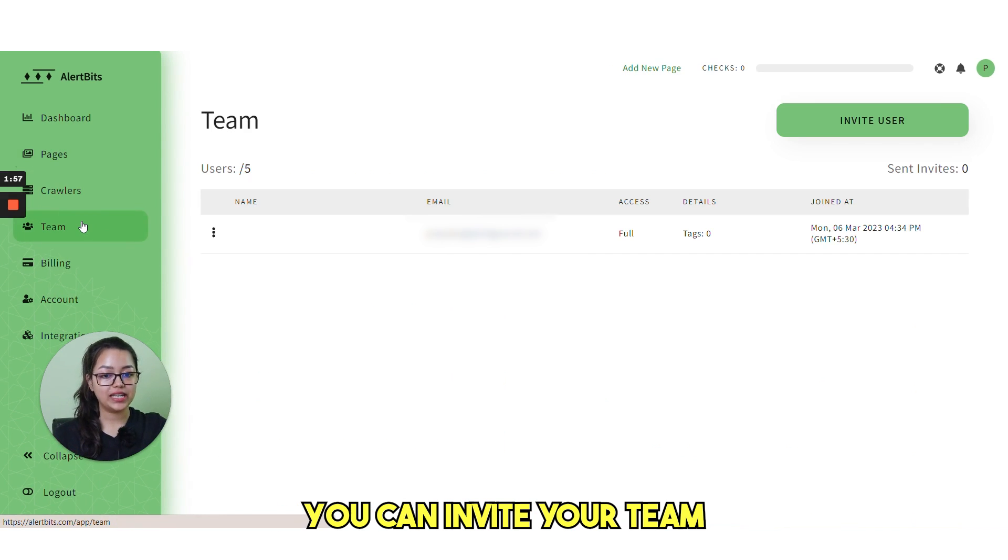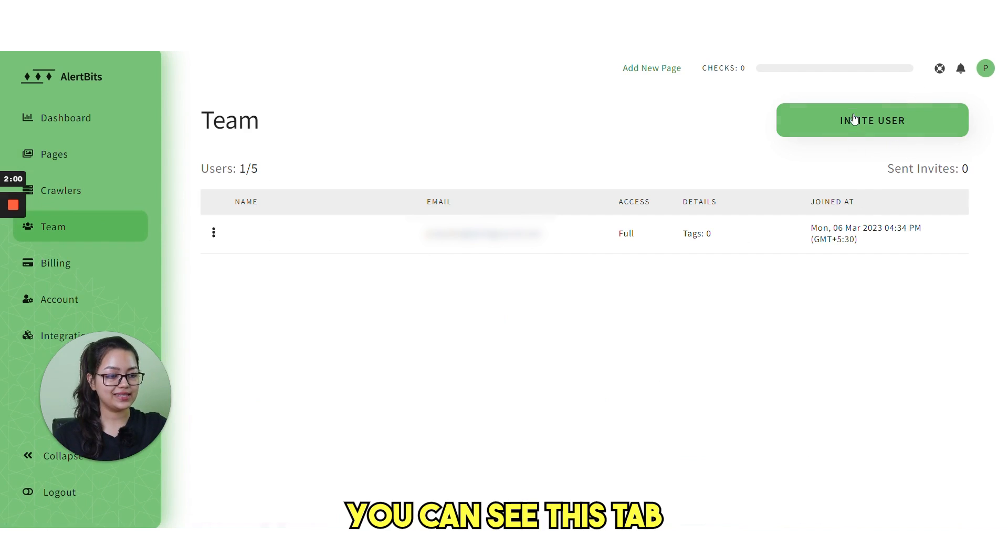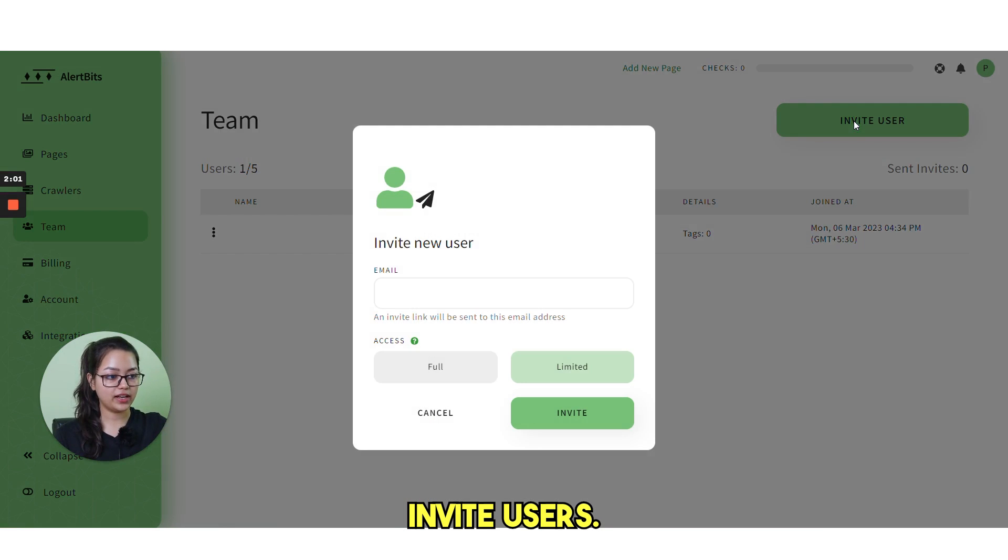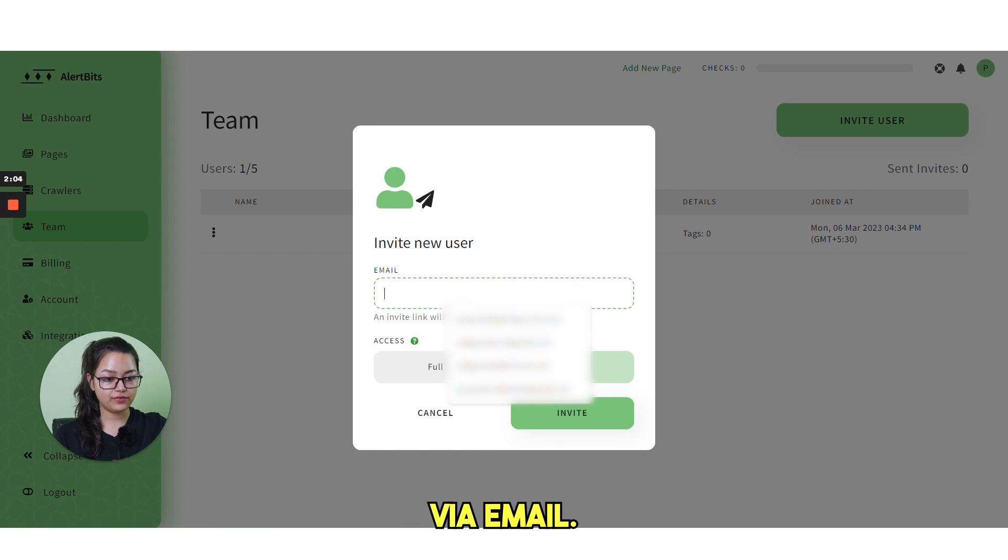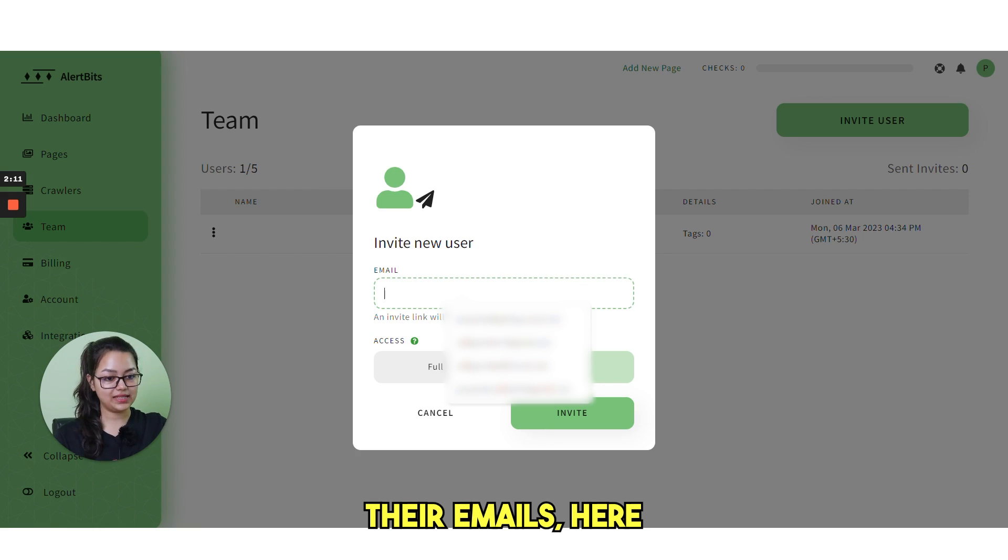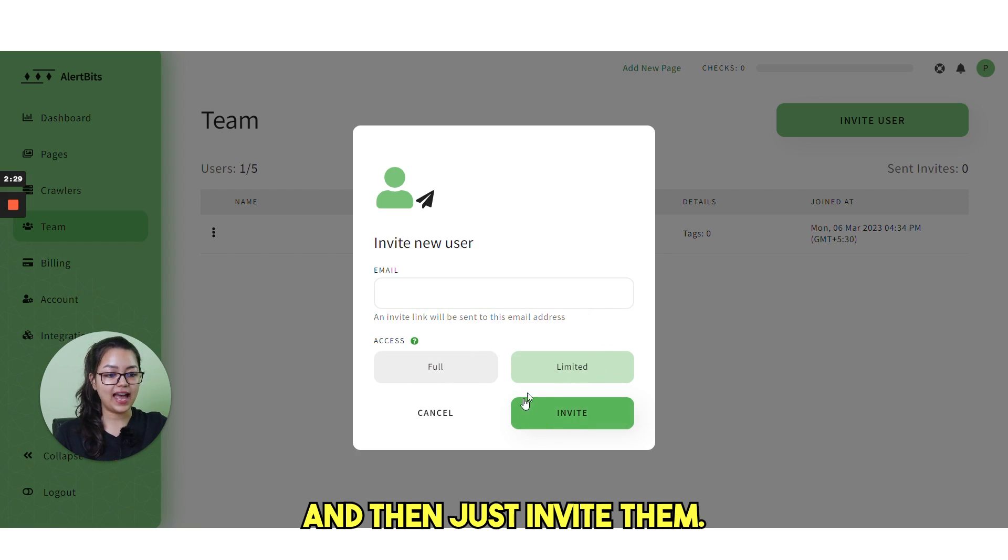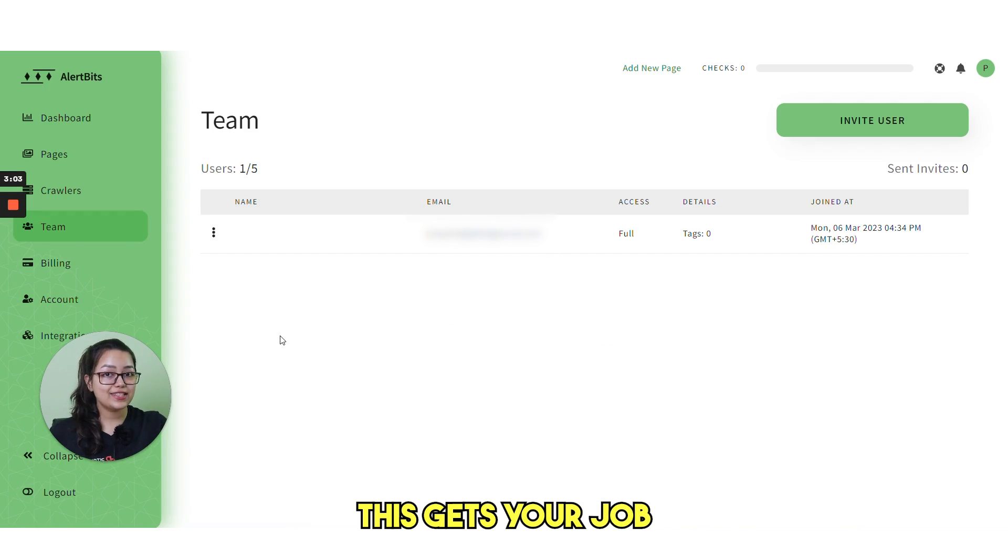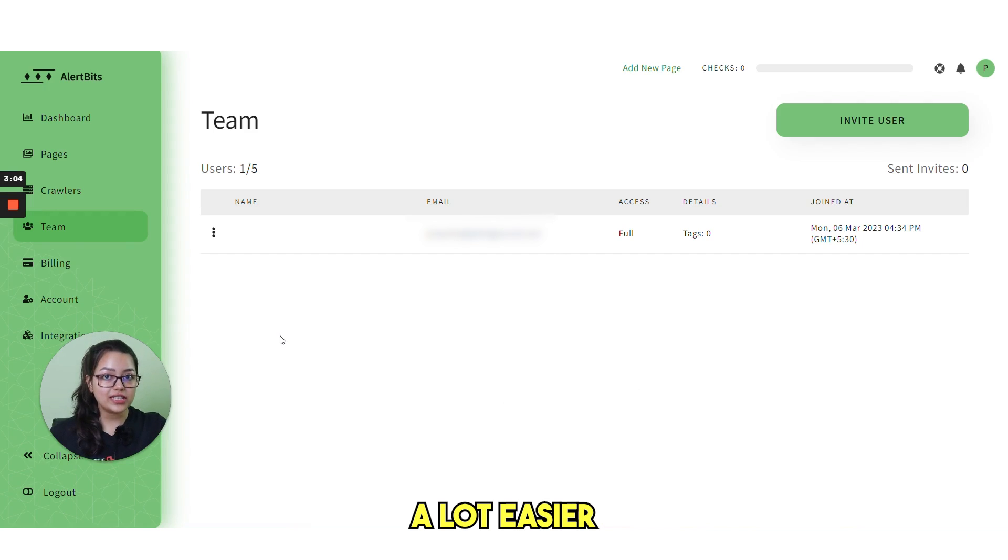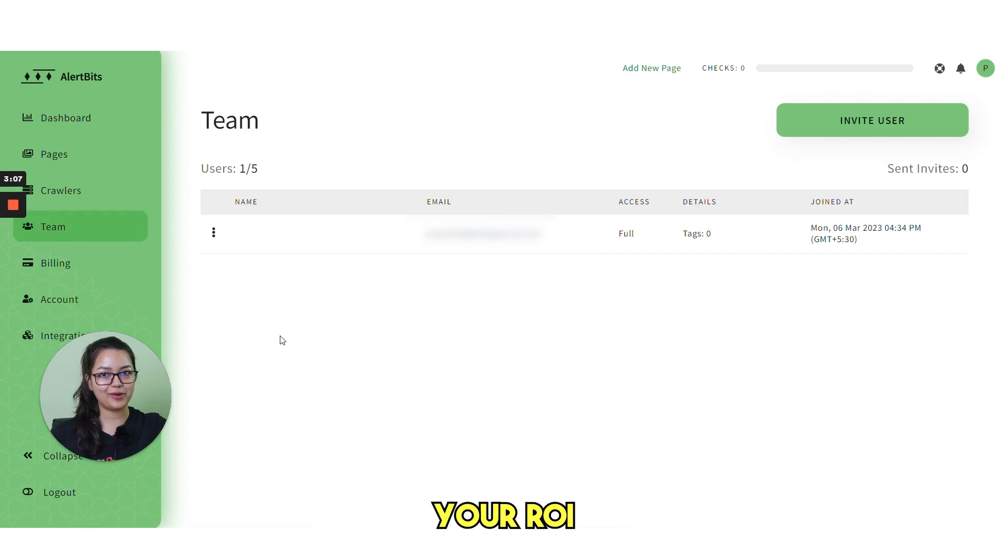Okay, the next option we have is team. You can invite your team members from here. You can see this tab invite user. You can invite via email. You can write their emails here, control their access, full or limited, and then just invite them. This gets your job a lot easier for all the monitoring efforts and increases your ROI.